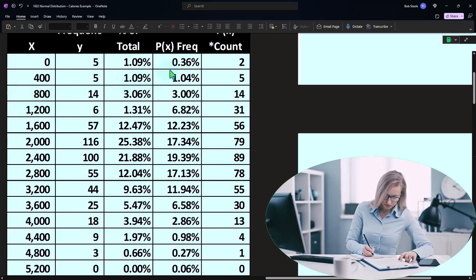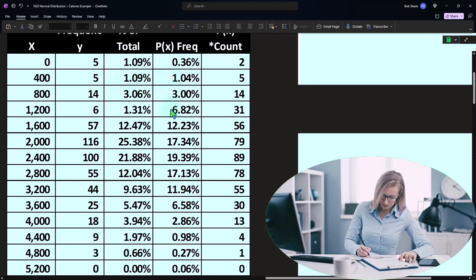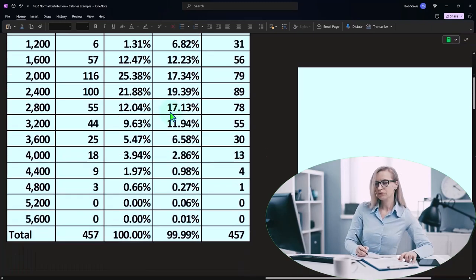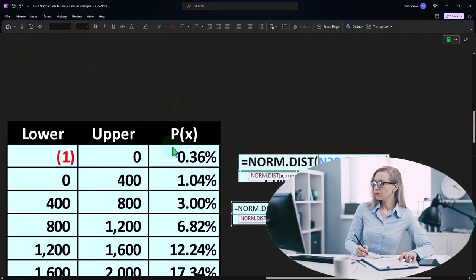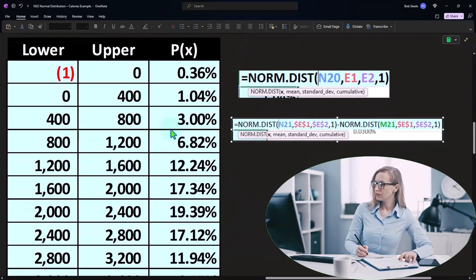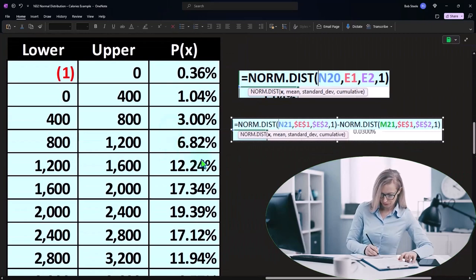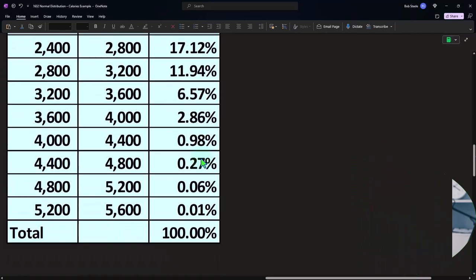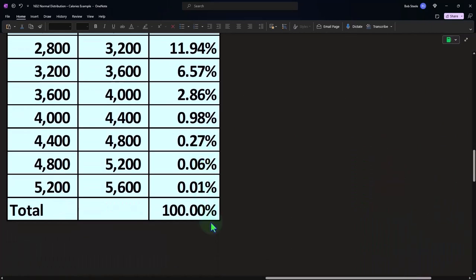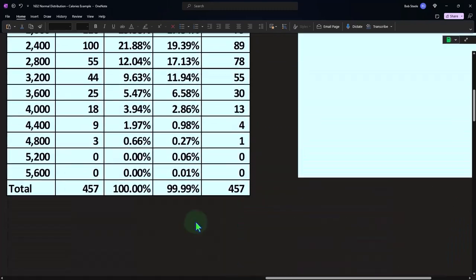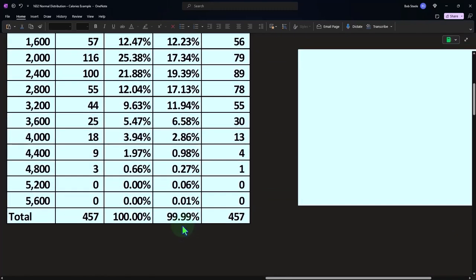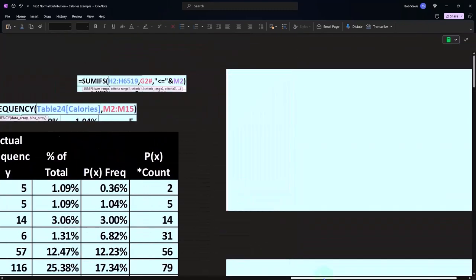So we get the 0.36, the 1.04, the three, the 6.82, the 0.36, the 1.04, the three, the 6.82. So they're pretty close either way. This one comes out, you could see if I add them up to exactly 100%. This one came up to 99.99.